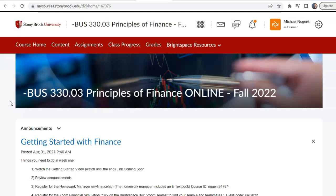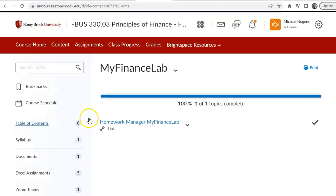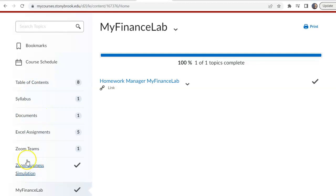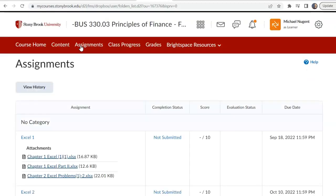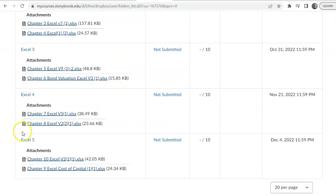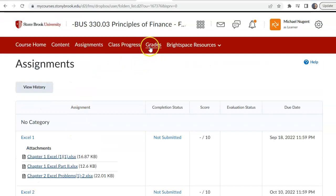Let's get started with Brightspace. Brightspace has a menu bar up top — the content home is the home page. This has all the announcements and what I call Brightspace boxes, which are quick links to tasks or information you might need for the course. We have the content link, the assignments — the only assignments in Brightspace will be these five Excel assignments — and grades in Brightspace will only be for the Excel assignments. I'll also be posting those grades on the Homework Manager.